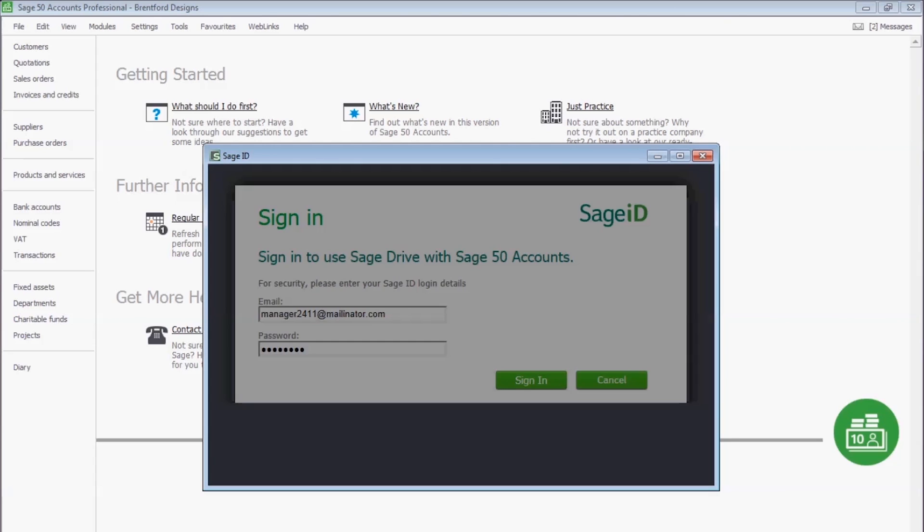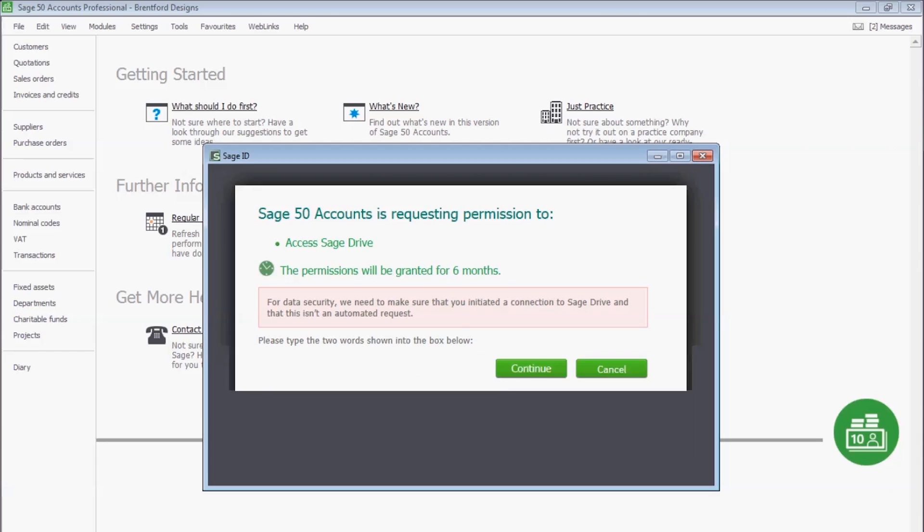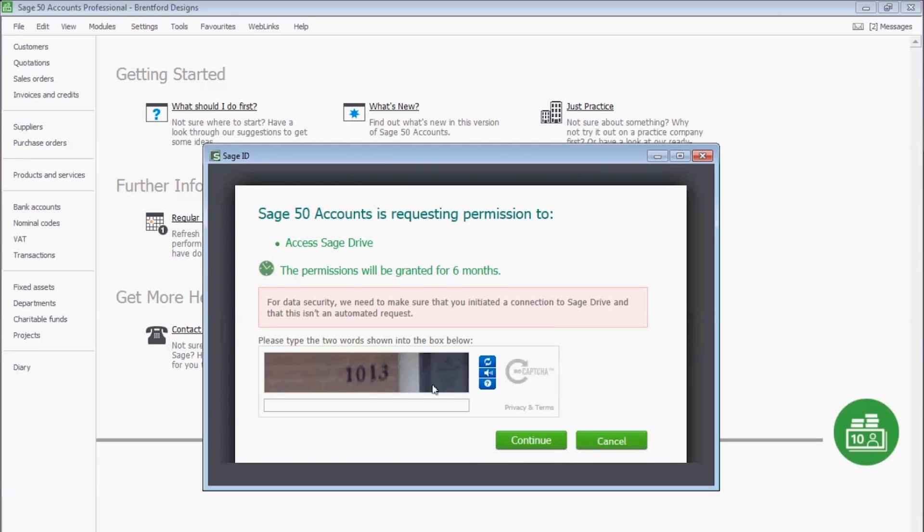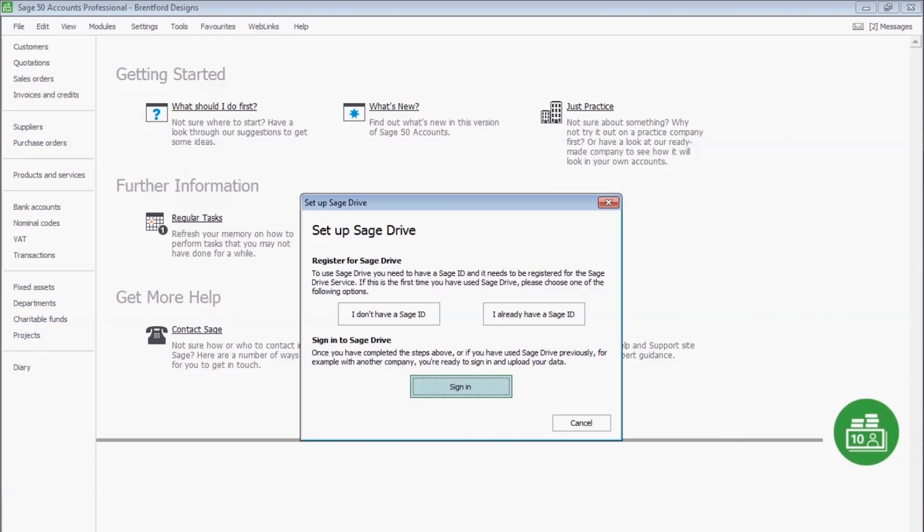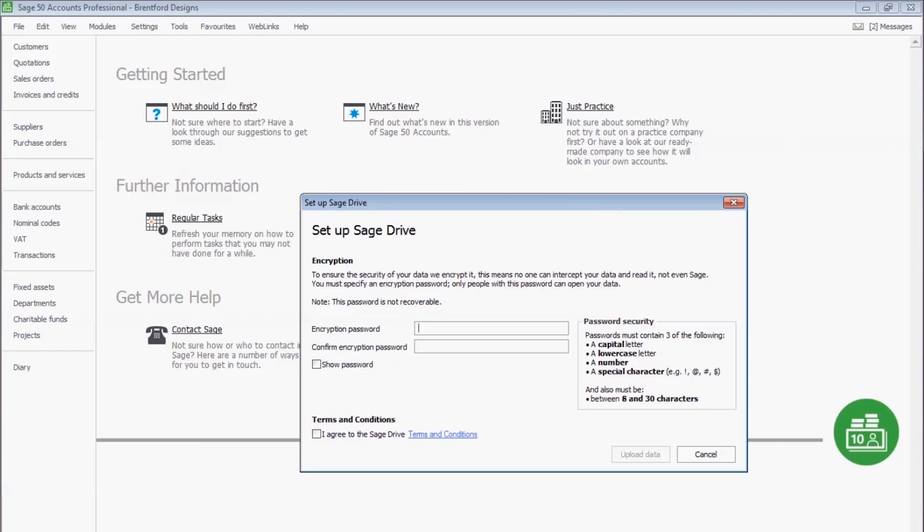Once this verifies your entitlement to use Sage Drive, you'll be asked for an encryption password. The data that is passed to Sage Drive is encrypted, which means no one can access the data other than people who have this password.